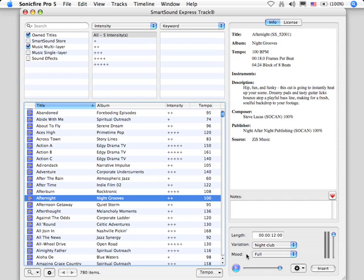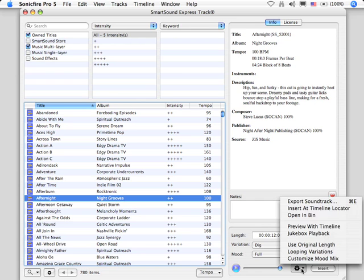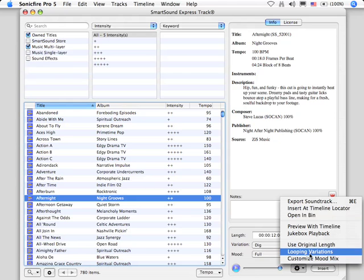How do we set it to loop? I go to this gear menu, and I turn on Looping Variations.